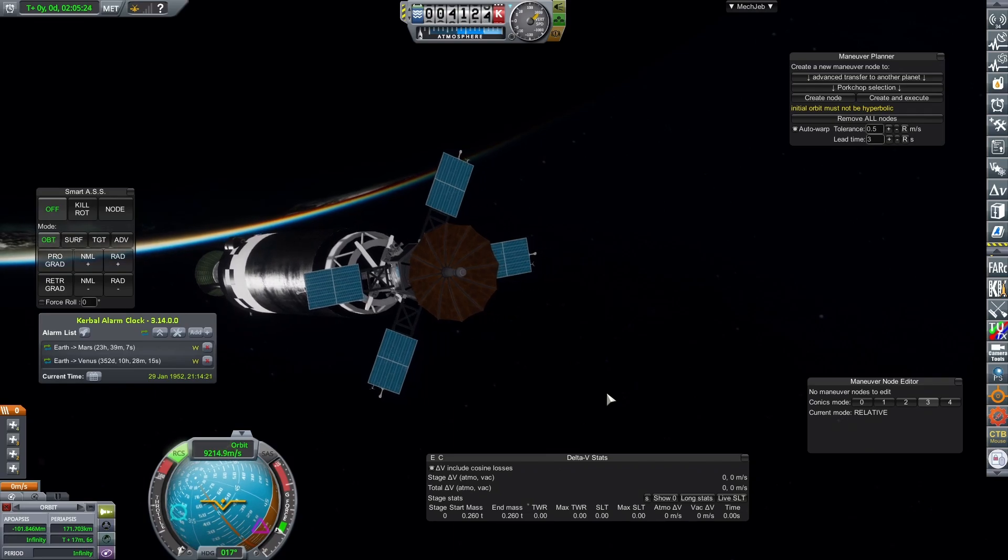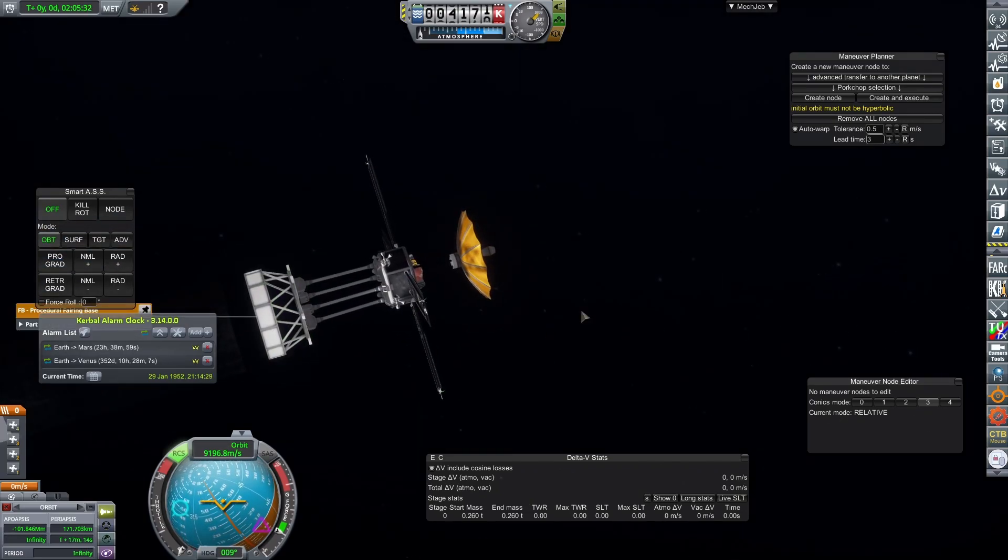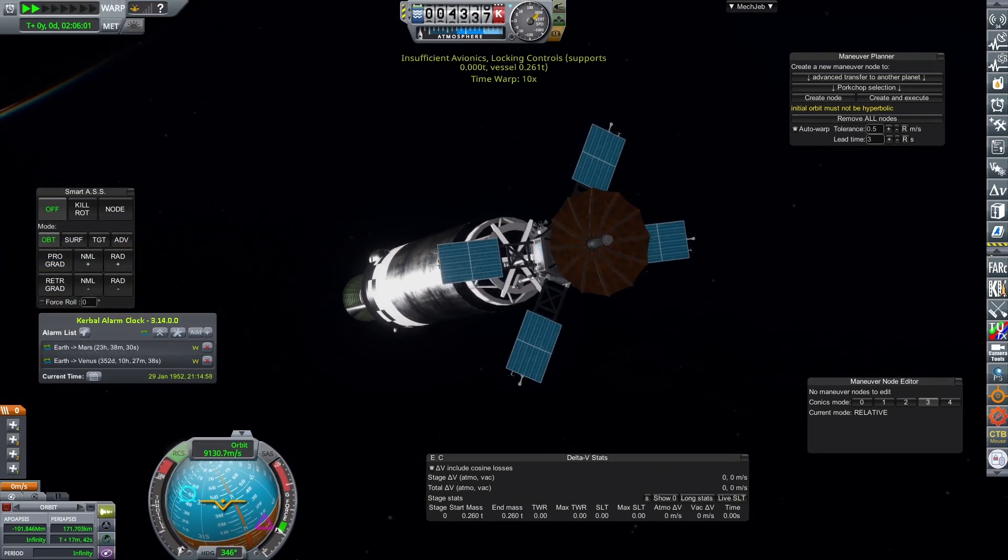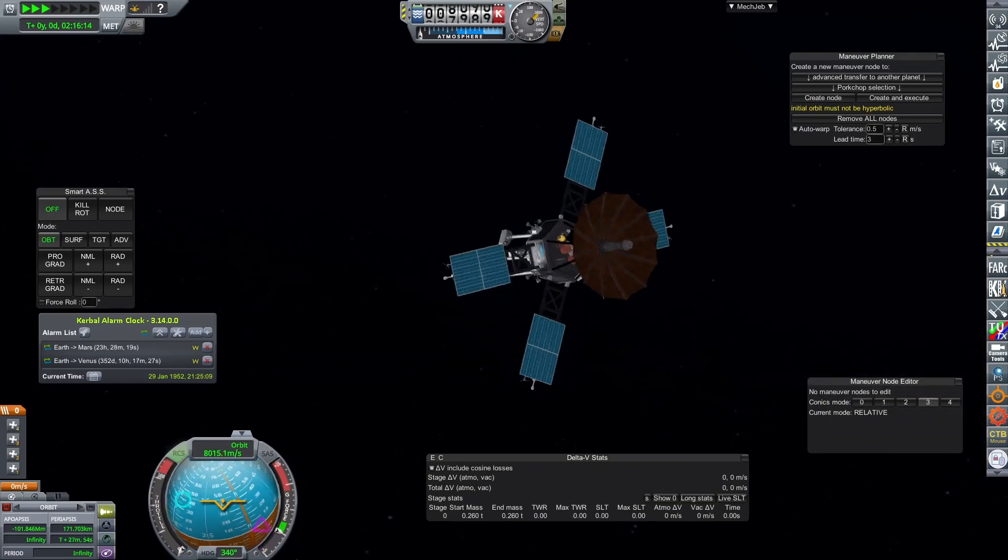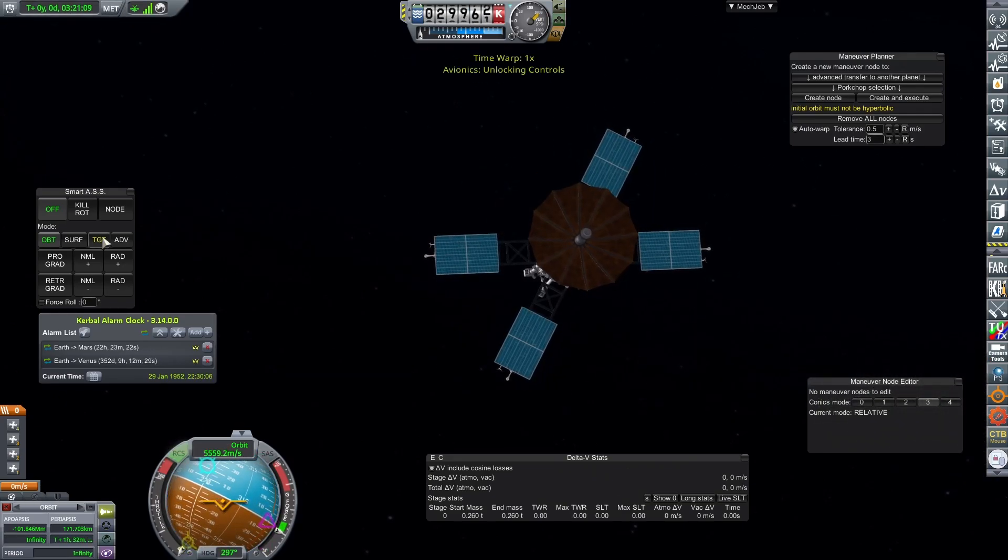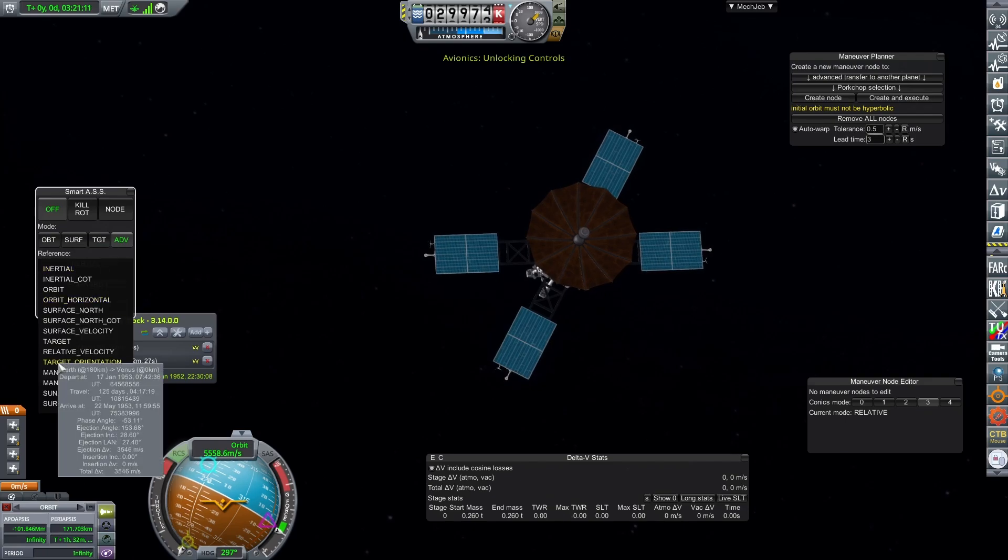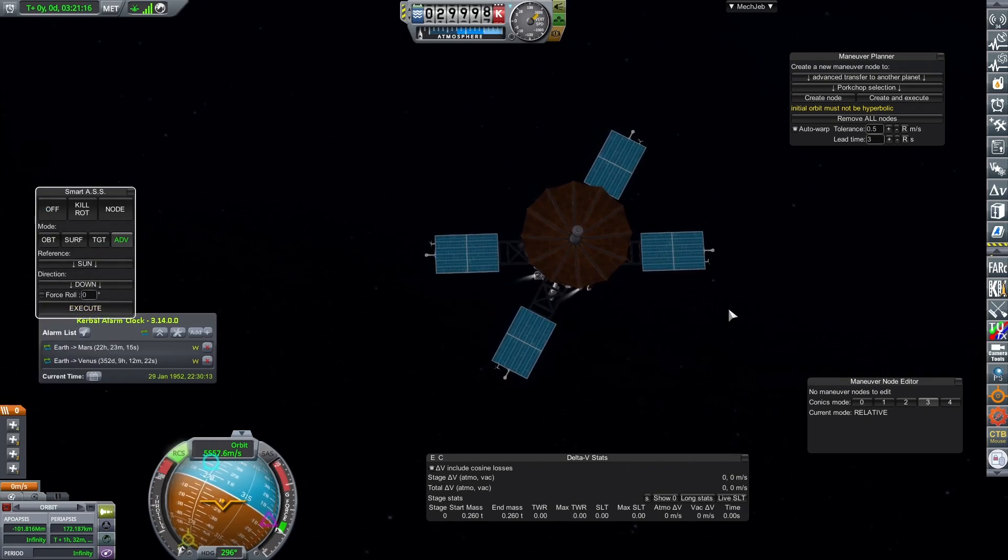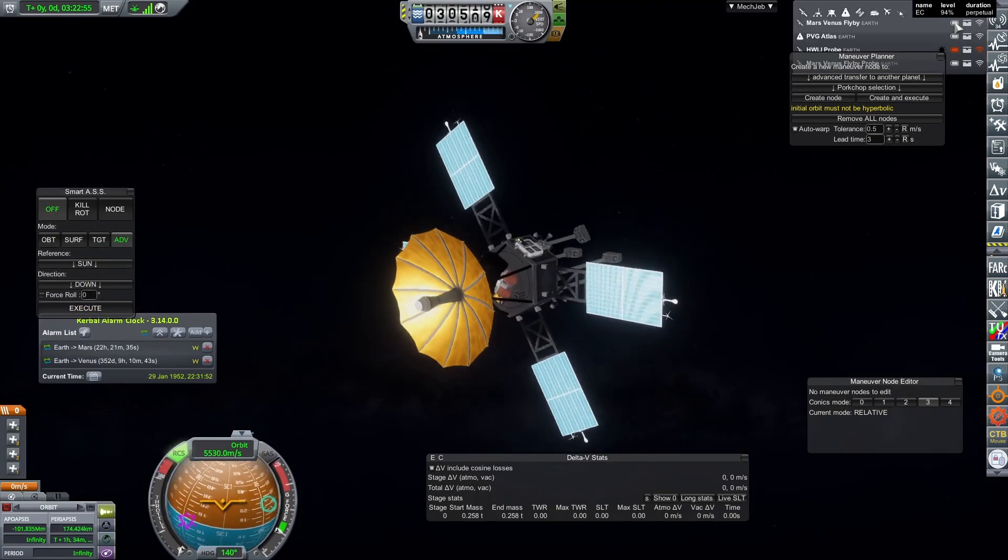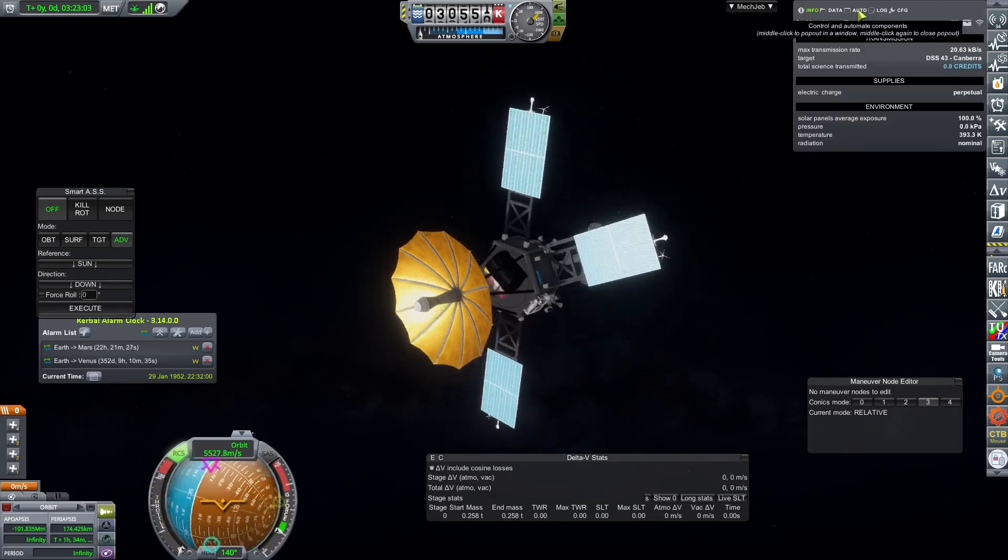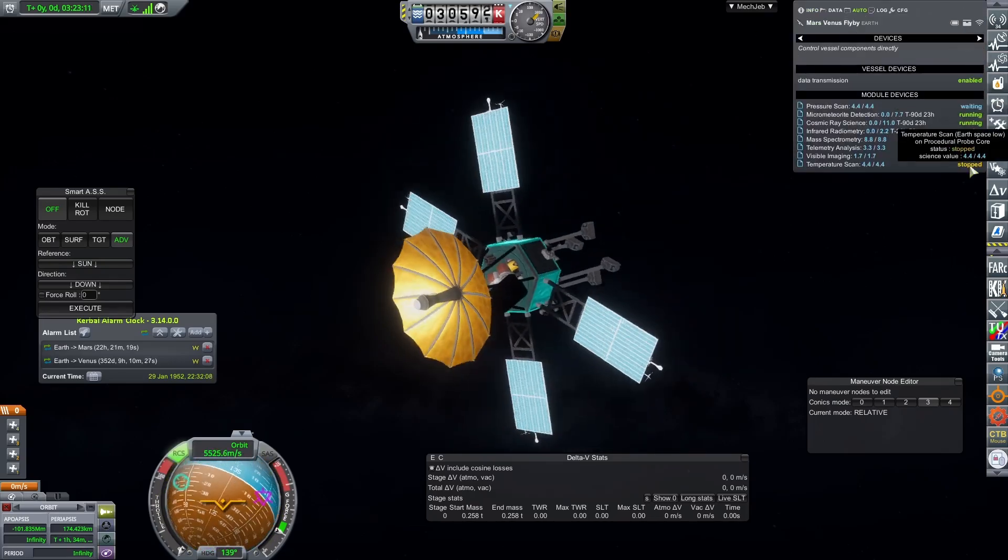Then I release the probe and set its orientation to point towards the sun, gaining maximum exposure to sunlight for the solar panels on board to generate the most amount of power they can. To do this, go onto the Advanced tab of Smart ASS, select the sun as reference, and select down as the direction. Spinning up the craft slightly after performing this will mean the craft maintains its attitude, and should remain pointing at the sun for the duration of the trip.